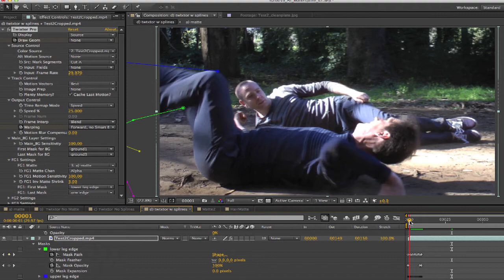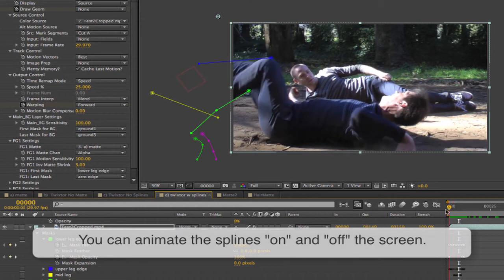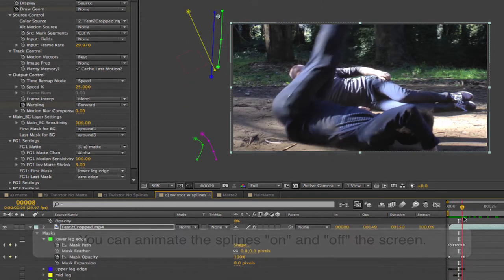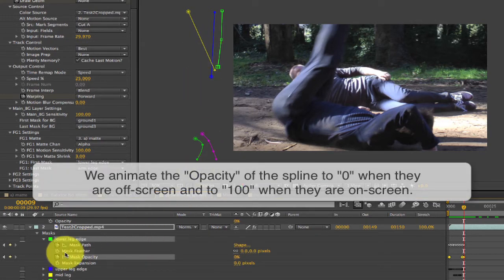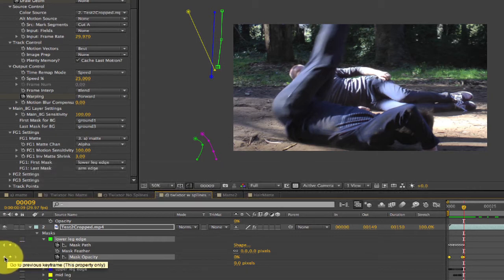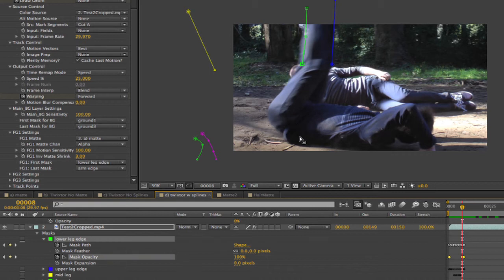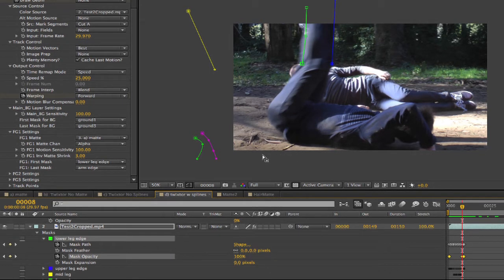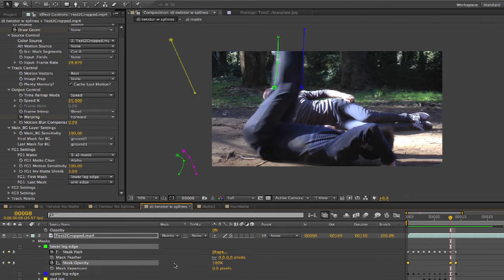Now if we go back to frame 29 in Twixtr output mode, you can see that it isn't pulling from all directions anymore. These splines told Twixtr internally where the leg was coming from and where it was going to. I don't need splines on all the frames though, so you can animate them on and off the screen. In addition, we need to animate the opacity of the splines to 0 when they are off the screen and back to 100 when they are on. Twixtr uses opacity as a control to use the spline or not because After Effects does not let us add our own parameters to the splines. The opacity should either be 0 or 100, so make sure to set your keyframes so that there is no in-betweening of the opacity setting.